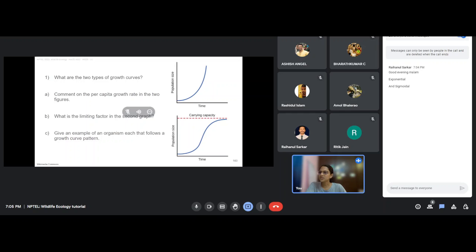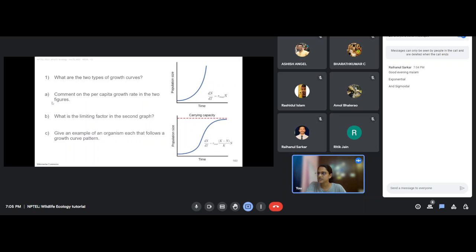Could you comment on what is the per capita growth rate in the two figures? Population growth rate is described by dN/dt. For the exponential growth curve it is given by r·N, and for the sigmoidal growth curve it is given as r·(K−N)/K·N. These are the two equations describing growth rate.